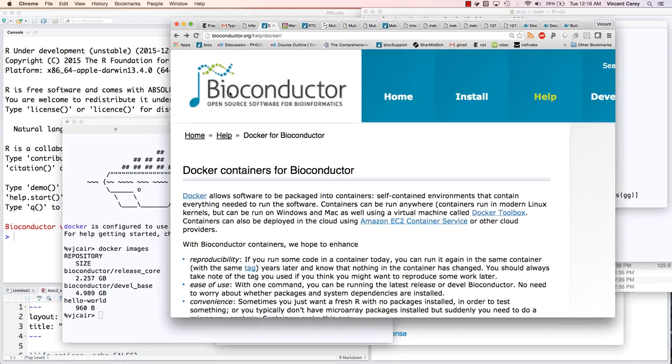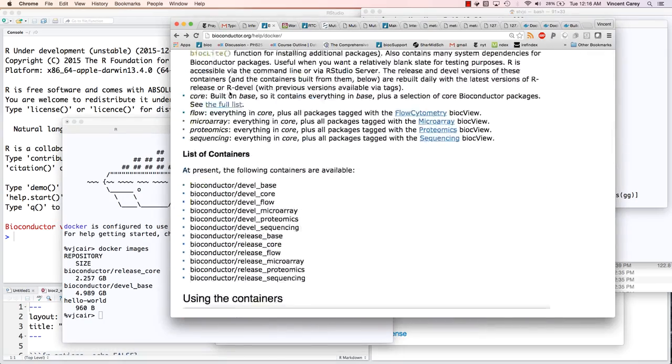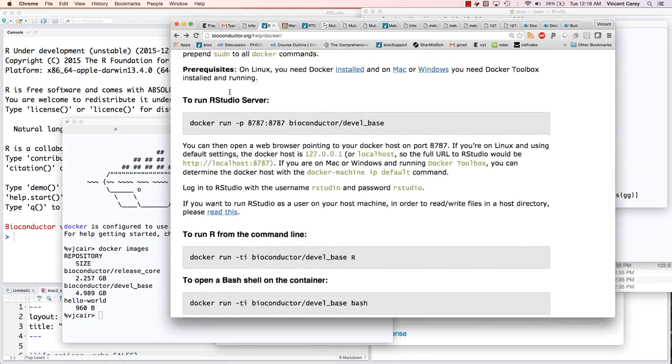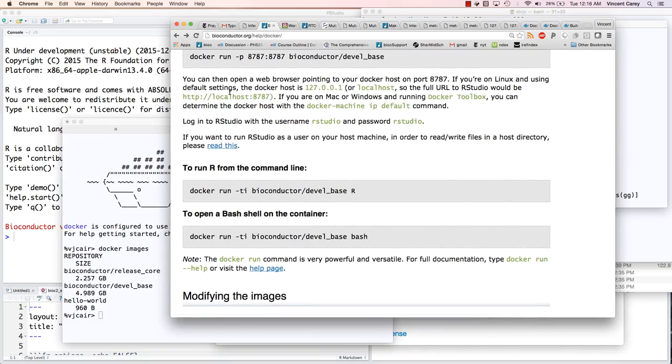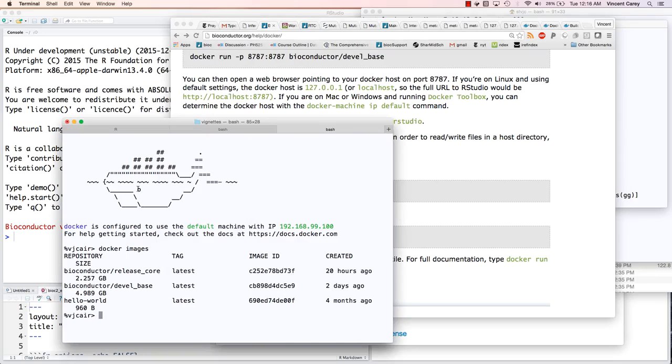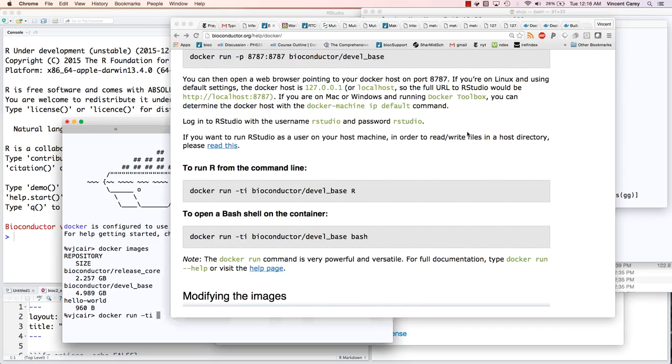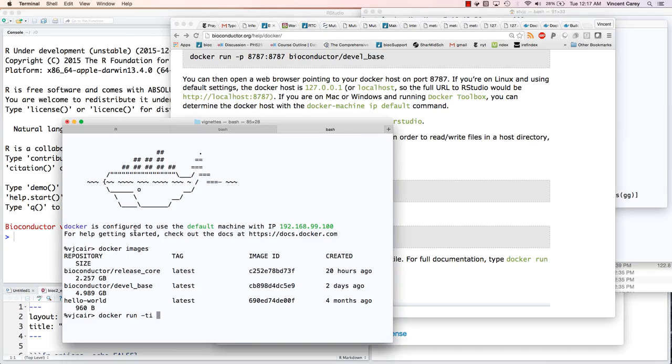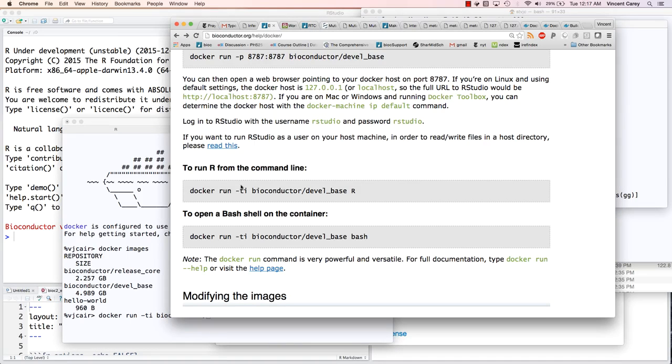As Dan indicates here, if you want to run a different R that's provisioned with other materials, you can run the docker run command. So I'm going to do that here - docker run -ti. And I want to do microarrays in bioconductor release, so I'll type bioconductor release_microarrays.